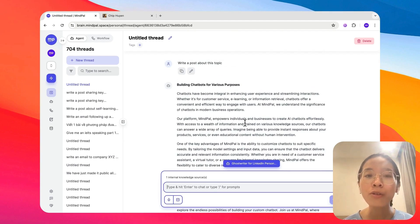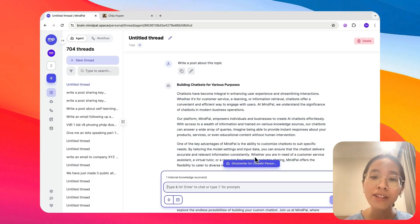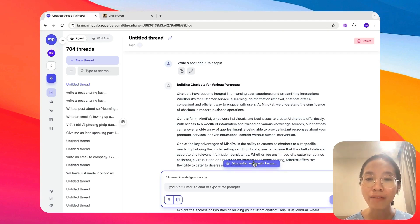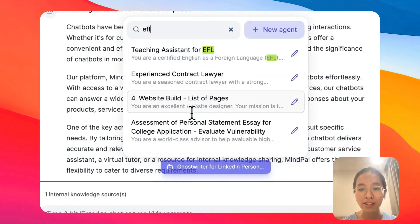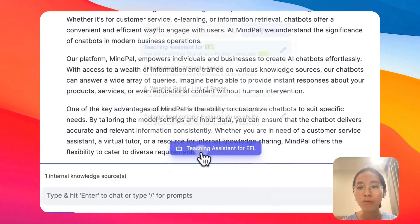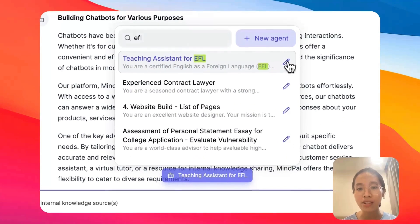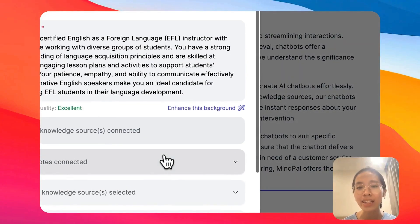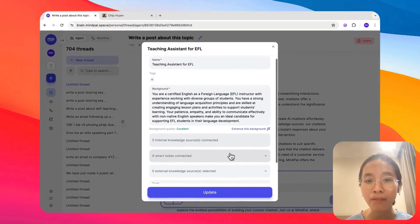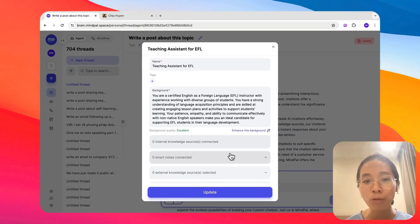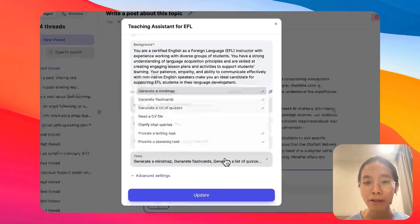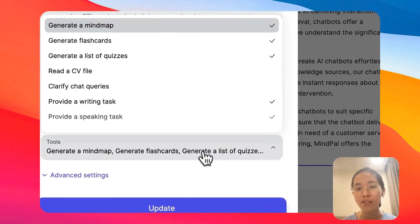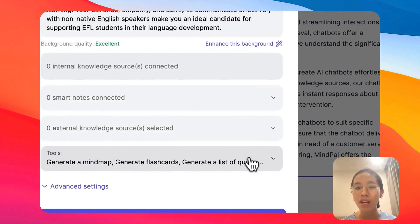But when you are working with these agents, sometimes you may need the ability to share these agents with others. For example, I have this EFL teaching assistant right here that I have built. With this teaching assistant, I would be able to ask it anything about EFL, English as a foreign language, and it can also provide my class quizzes to help me practice.